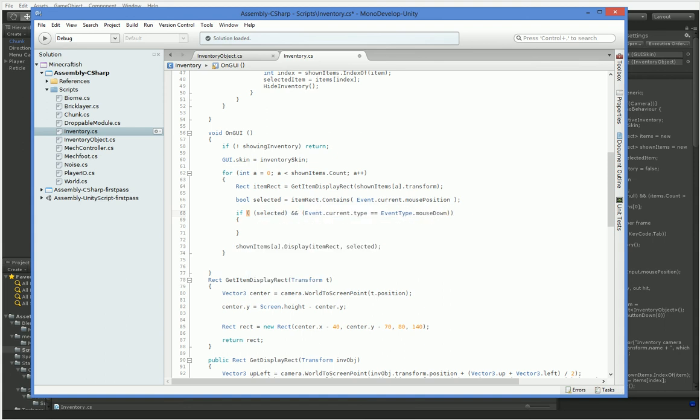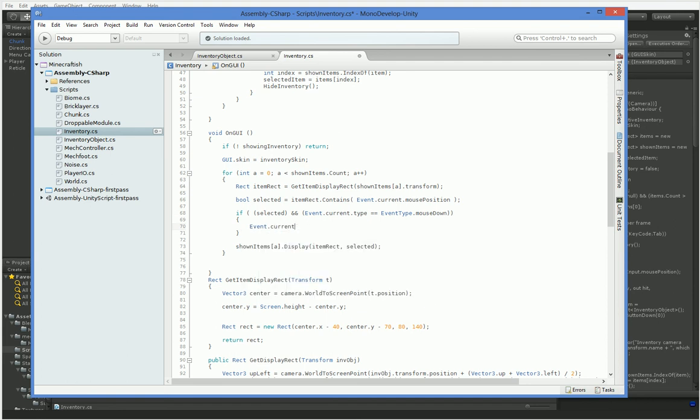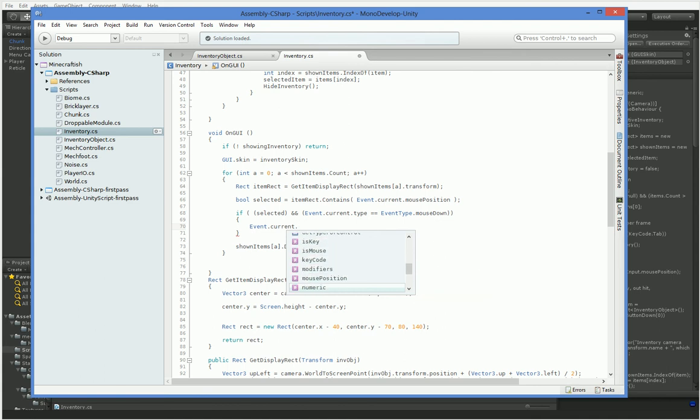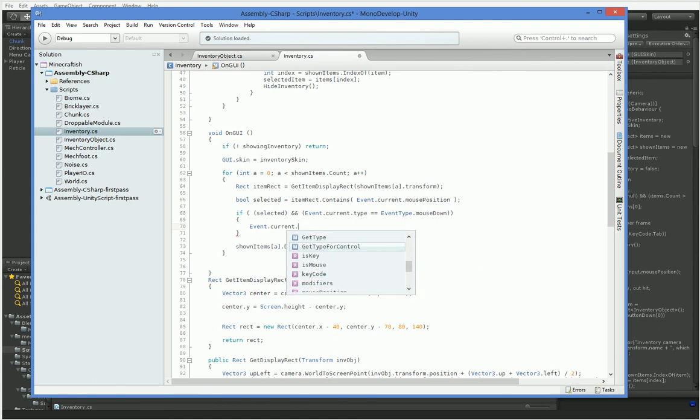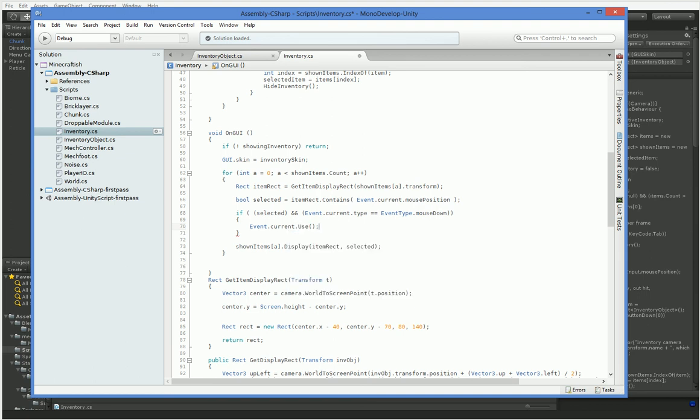So this is where we are going to go ahead and mark this. So event.current.use. There's a way to tell it that the current event has been used. And I think it is just use. I think this is just how to do it. And that means that it won't propagate any further than this, so we don't have to worry about it falling through to anything below this item, such as, for example, the surface of the terrain.